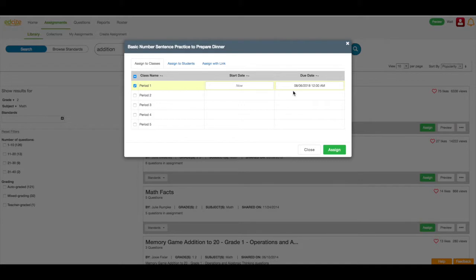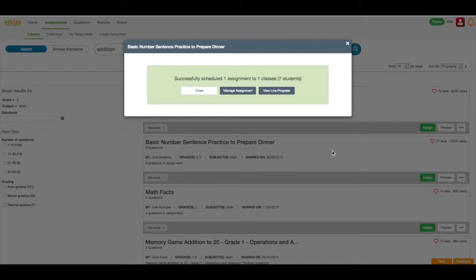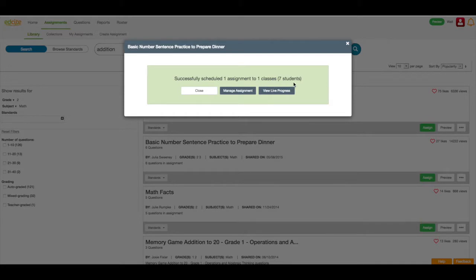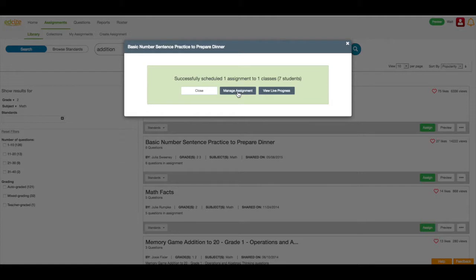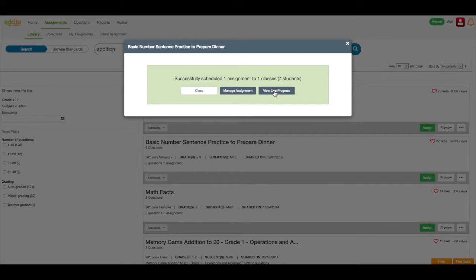Once I'm finished, I'm going to click the assign button, and I receive a confirmation page that says I've successfully scheduled one assignment to one class with seven students. At this point, I can close this box and go back to my assignment library. I can click manage assignment and add more students or classes to this assignment. Or I can click view live progress and watch my students who have just opened the assignment and started working in it.